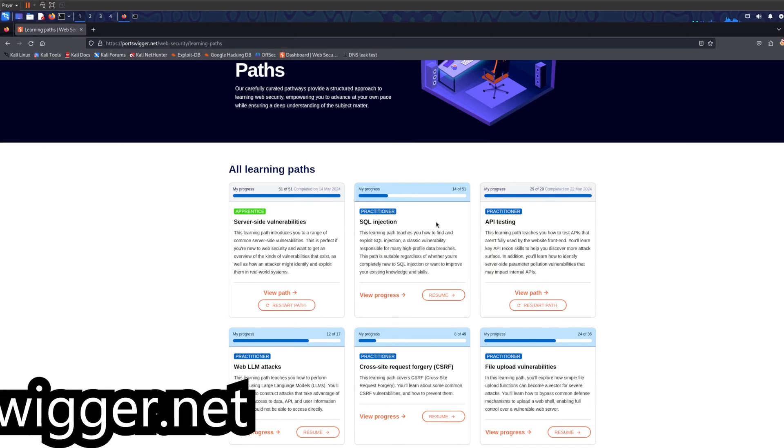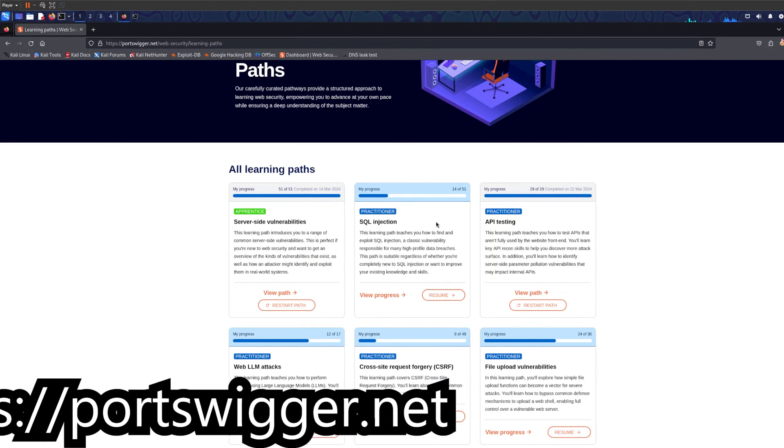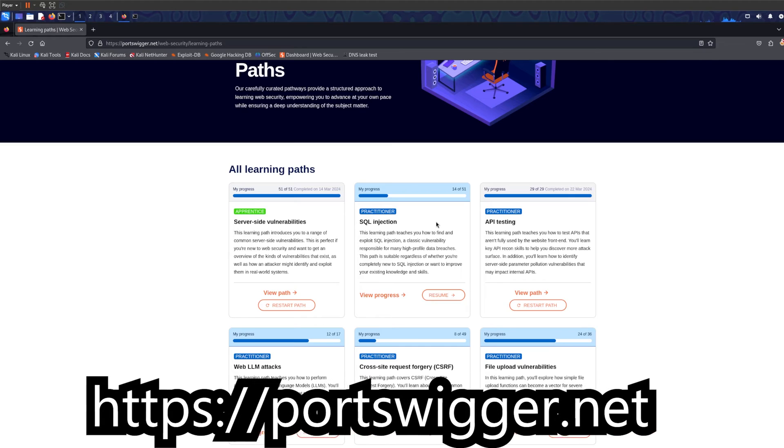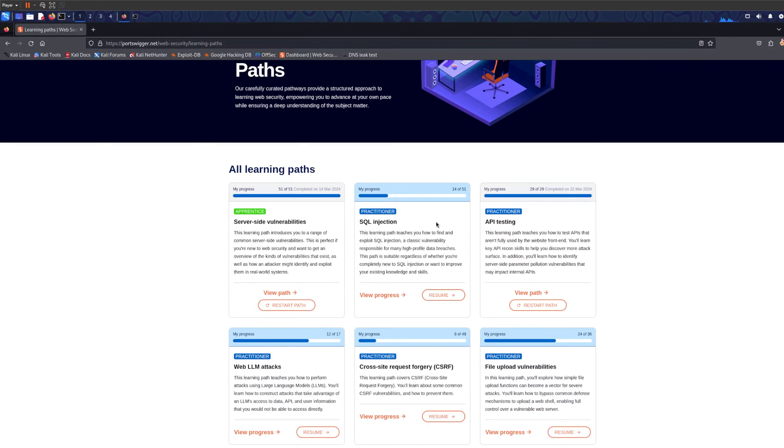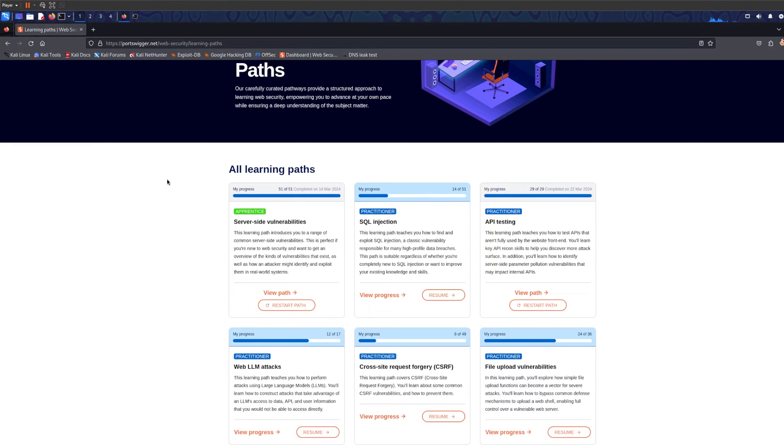Fourth website and my favorite website, I love this website, is PortSwigger or Burp Suite Academy. This website teaches you very good exploitation skills and also teaches you the possibilities and what's possible to exploit.